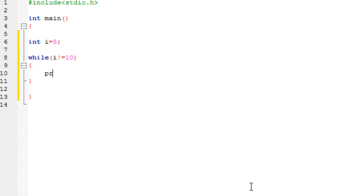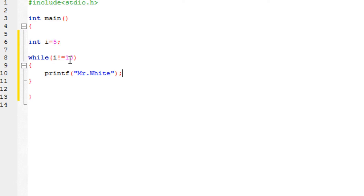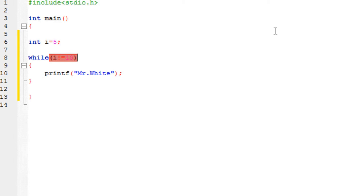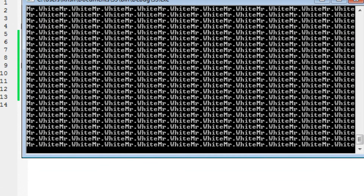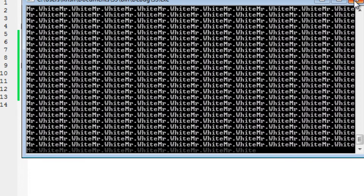I am going to print 'Mr. White from Breaking Bad' as the task inside the loop. So it is going to print Mr. White until i is not equal to 10. The thing is, i is five and it would never become 10 on its own. So the condition would never be satisfied — this is called an infinite loop. It would execute the statements infinite times because i never becomes 10.